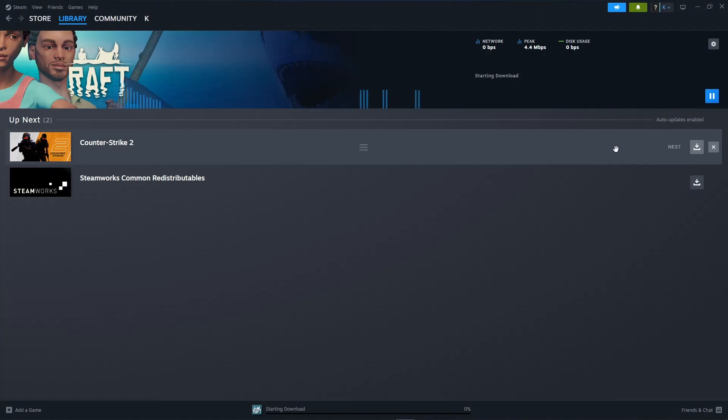That's how to queue downloads on Steam. If you have any questions please let me know down in the comments and I'll do my best to help you out.